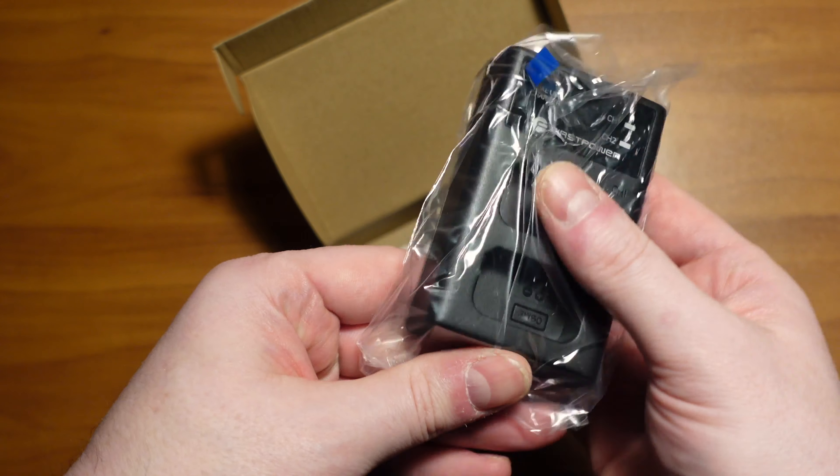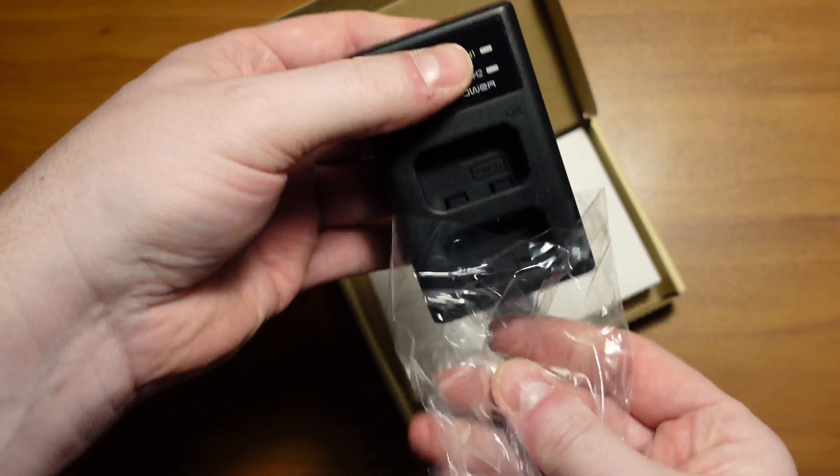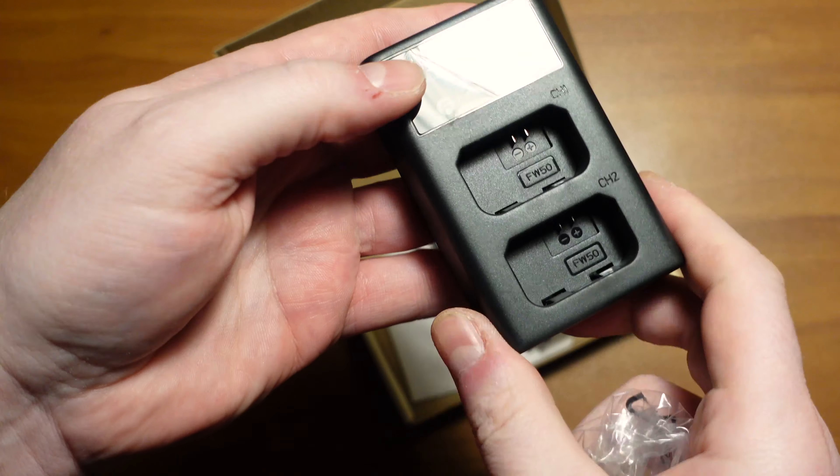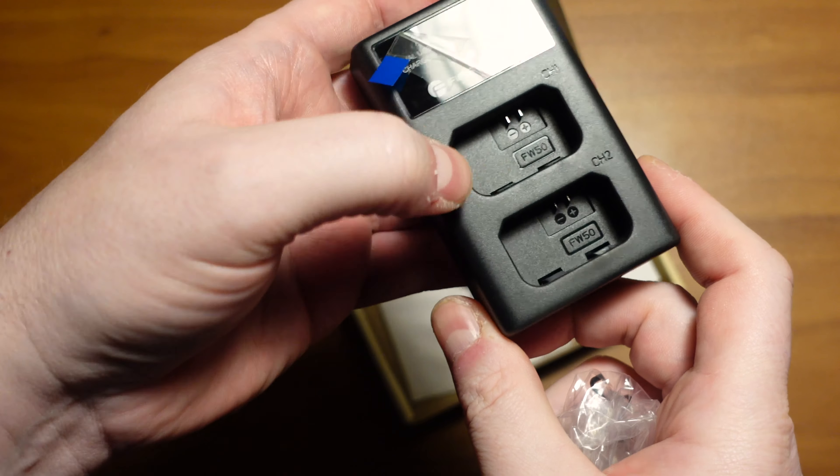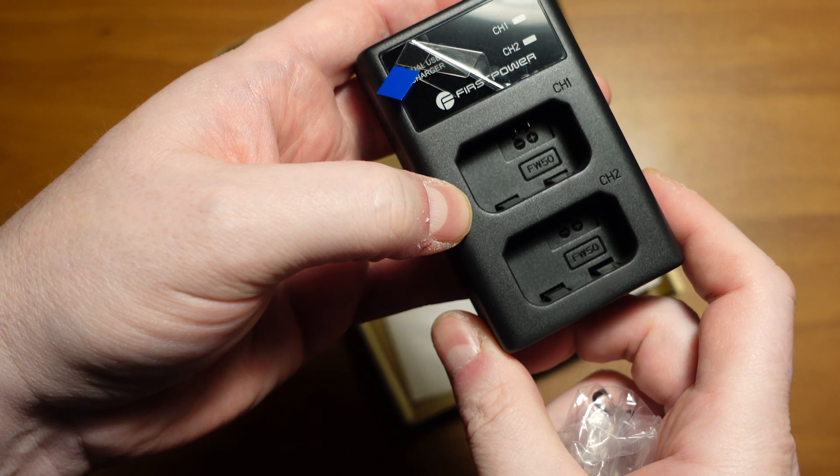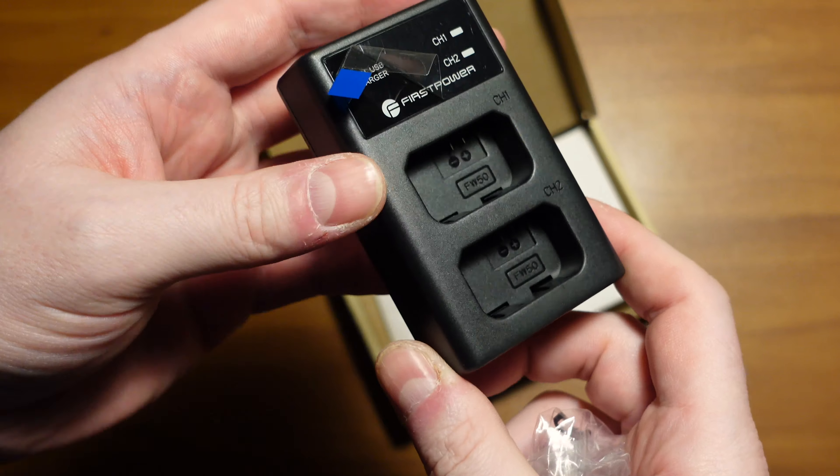This one has a charging port for two FW50 batteries.